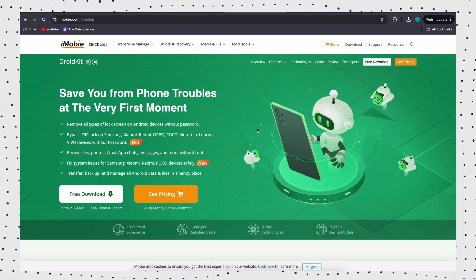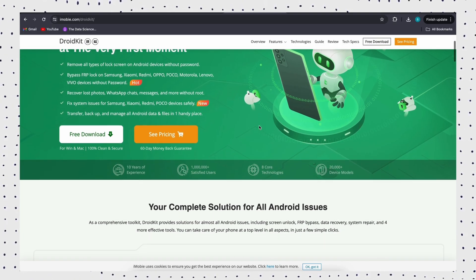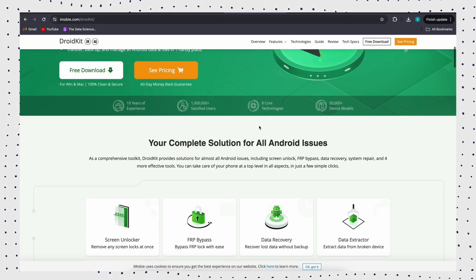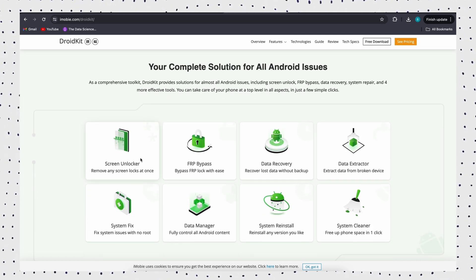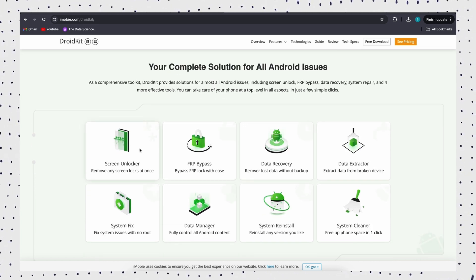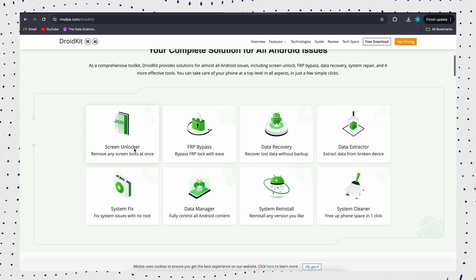Many unlocking methods may have restrictions on the Android system version or device model. If you need to use your phone urgently, we highly recommend DroidKit.